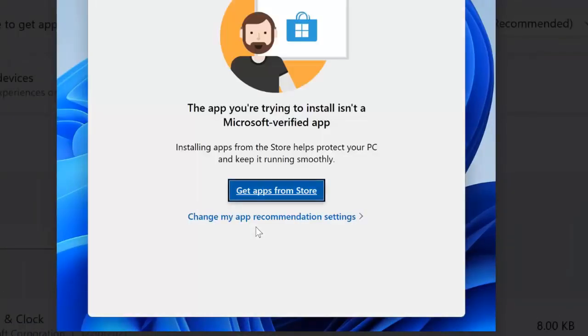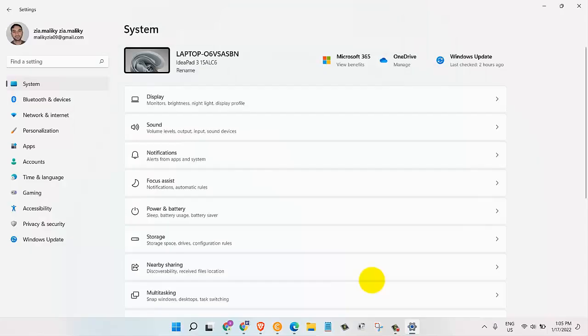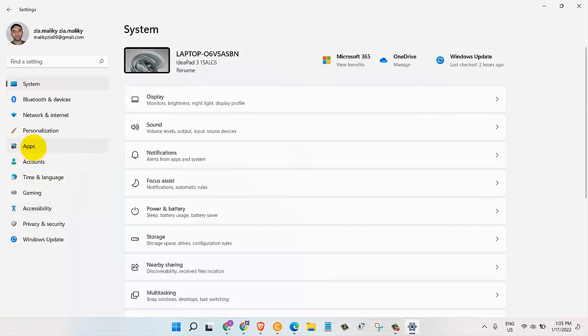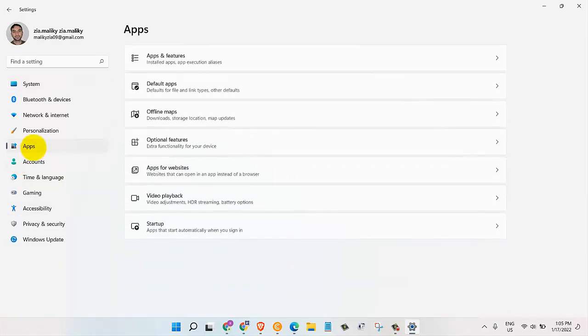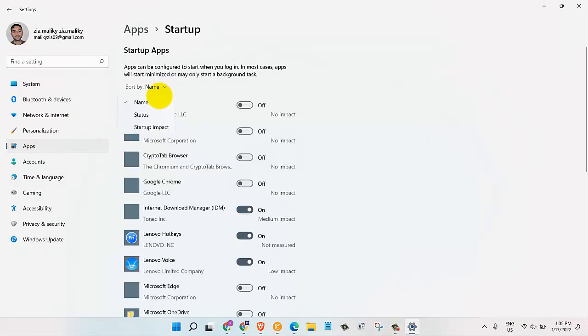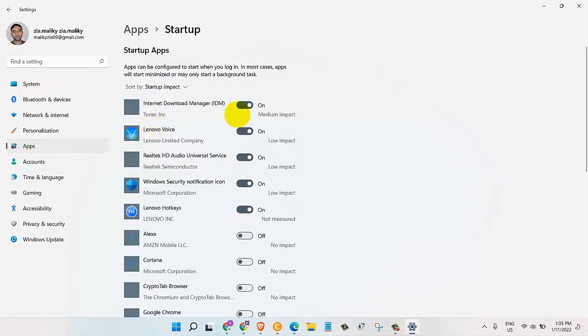Startup programs load automatically when you turn on your system. But every program on the list slows down your boot time and it consumes your computer resources. So this should only be your VIP list of apps. To change that, go to settings, select apps, and then startup. Next, let's sort by startup impact. So you can see which ones are currently enabled and which one is consuming more impact.